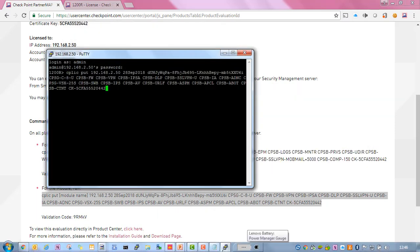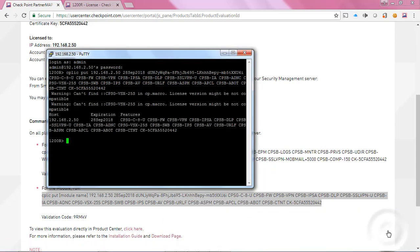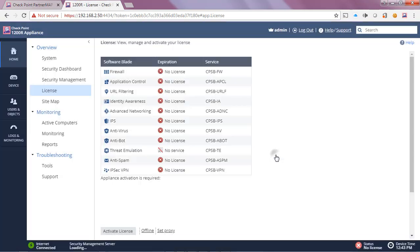There we go, and then hit enter. We see some complaints about VSX, that's okay certainly because VSX is not supported on the SMB appliances. These all-in-one evaluation licenses can be ported onto the bigger CheckPoint appliances, the Gaia appliances, as well as the embedded Gaia VSX appliances.